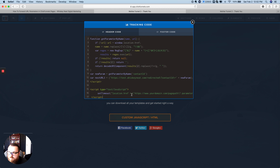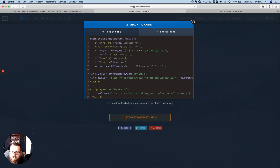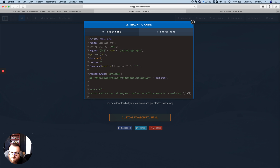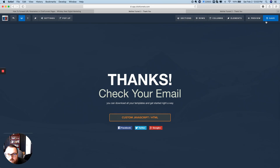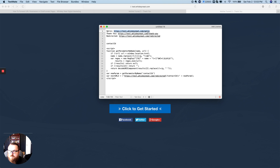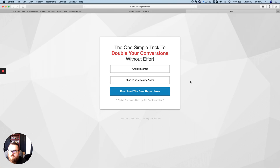I'm going to add that code in the tracking section. The key thing to change is the timer number — 3000 means 3 seconds since it's in milliseconds. If you put 4000 that's four seconds; 5000 is five seconds. I'll go ahead and change it to 5000 just to demonstrate, then save that.